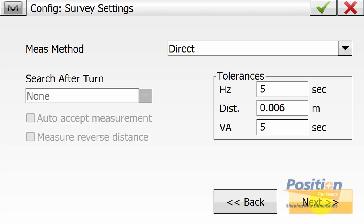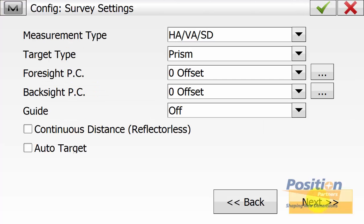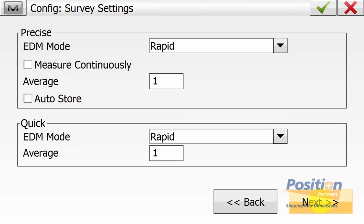On the survey settings, ensure our target type is prism and that our foresight and backside prism constants are correct for the prisms that we are using. You can select between fine, rapid, or tracking for your EDM measuring type to achieve the accuracy required for your distance.